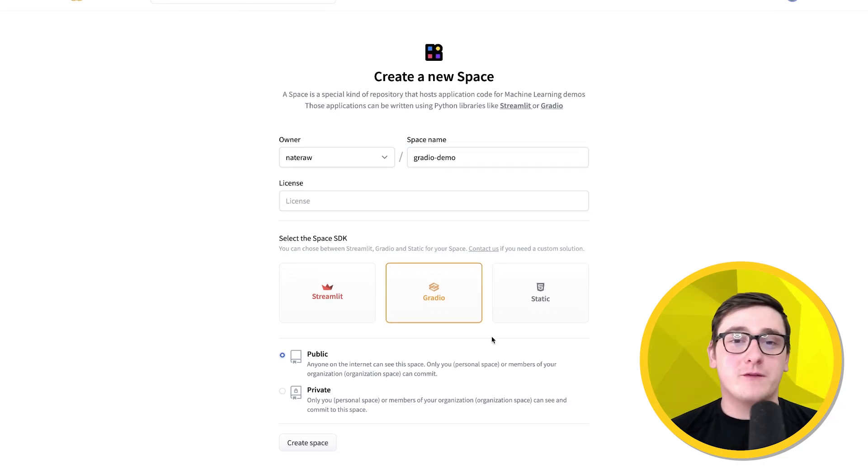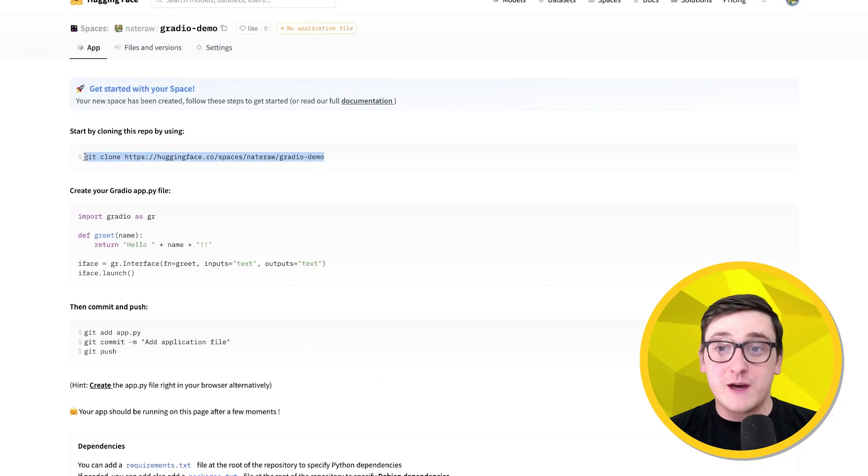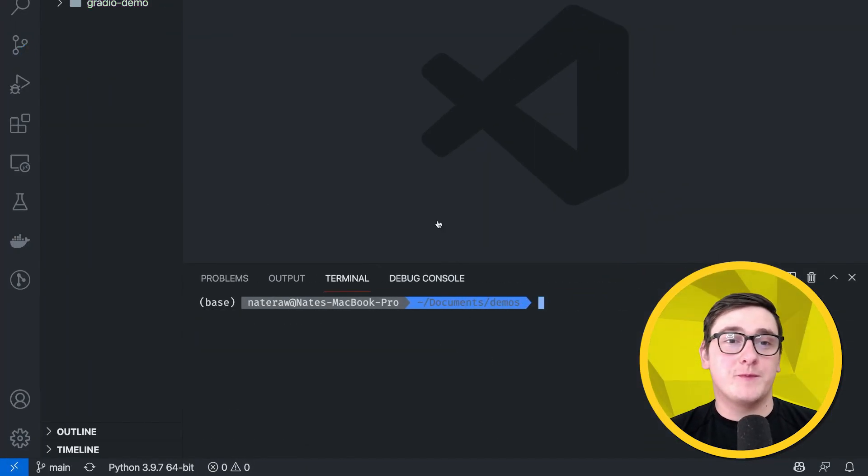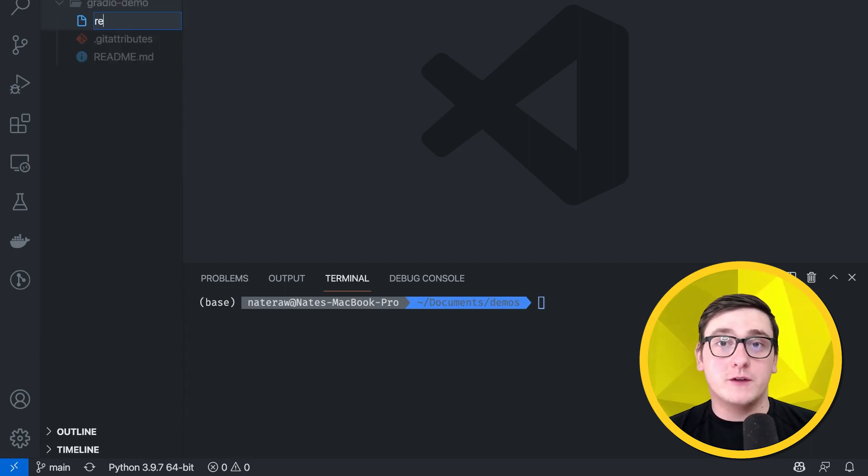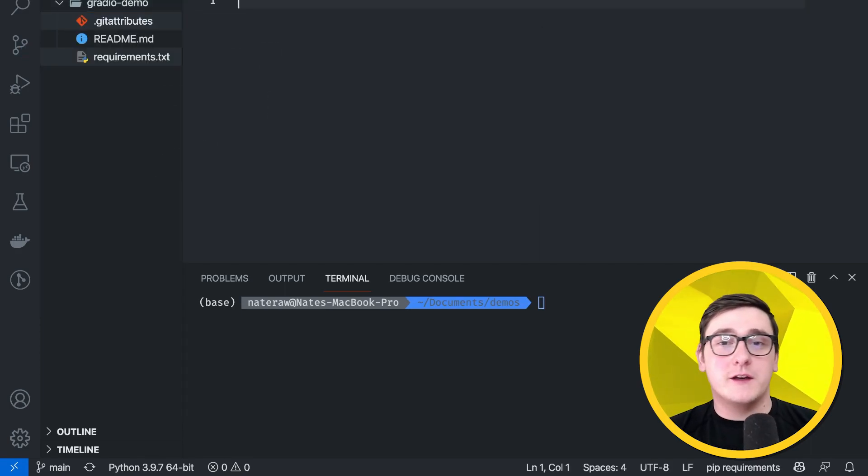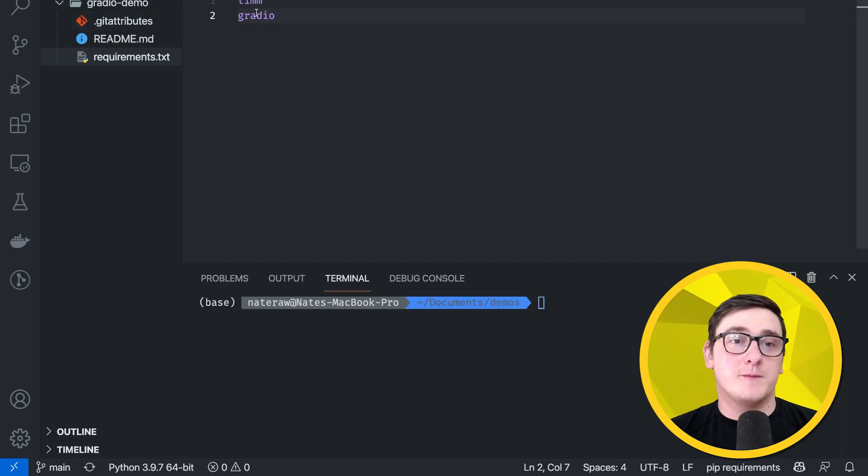Okay, so to start off, we're going to create a new space called Gradio Demo, which I'll then clone locally. We'll first specify our requirements using a requirements.txt file, and here we're just going to specify TIM and Gradio.